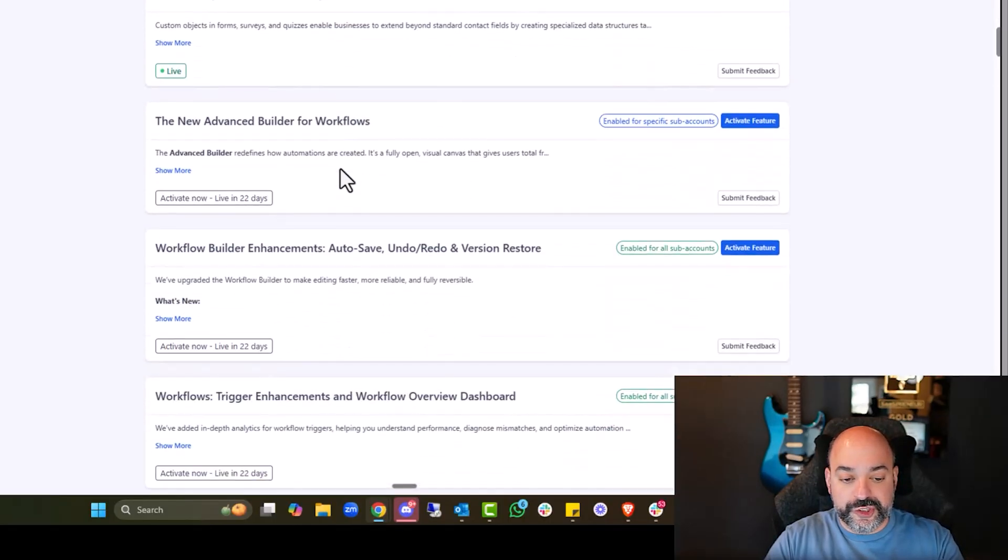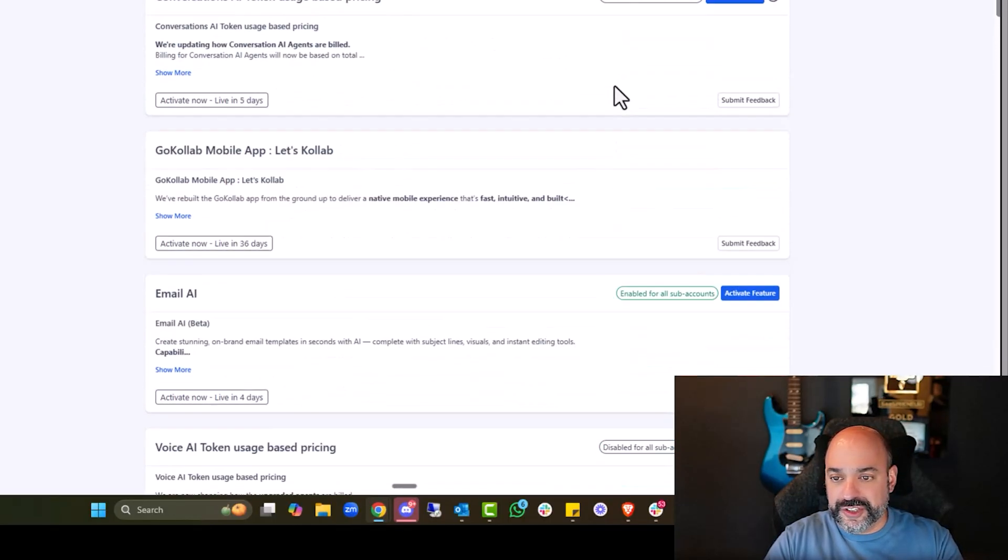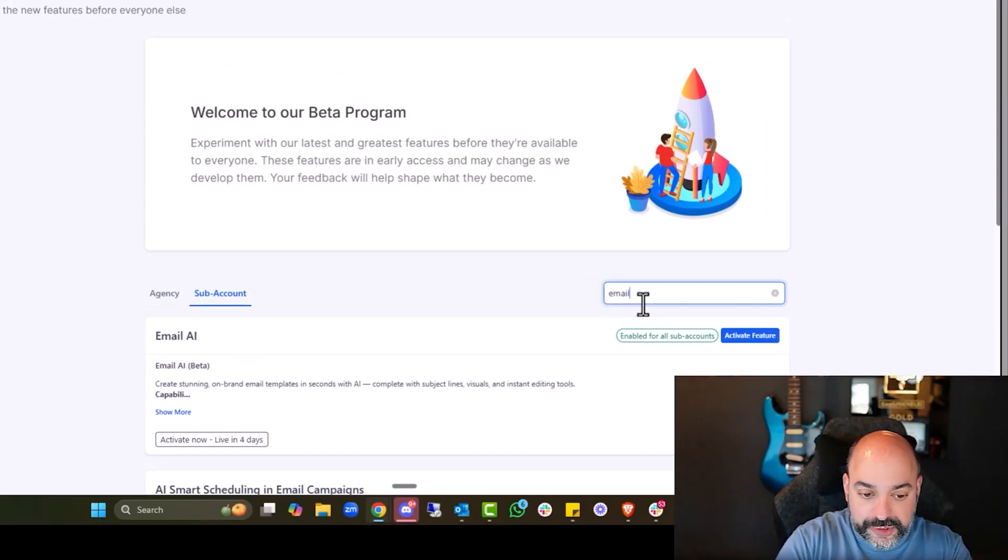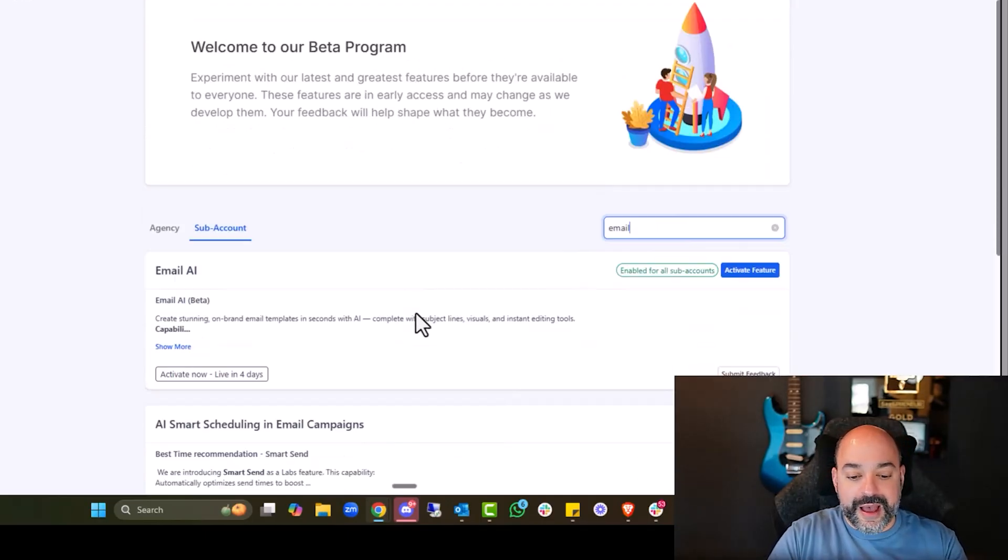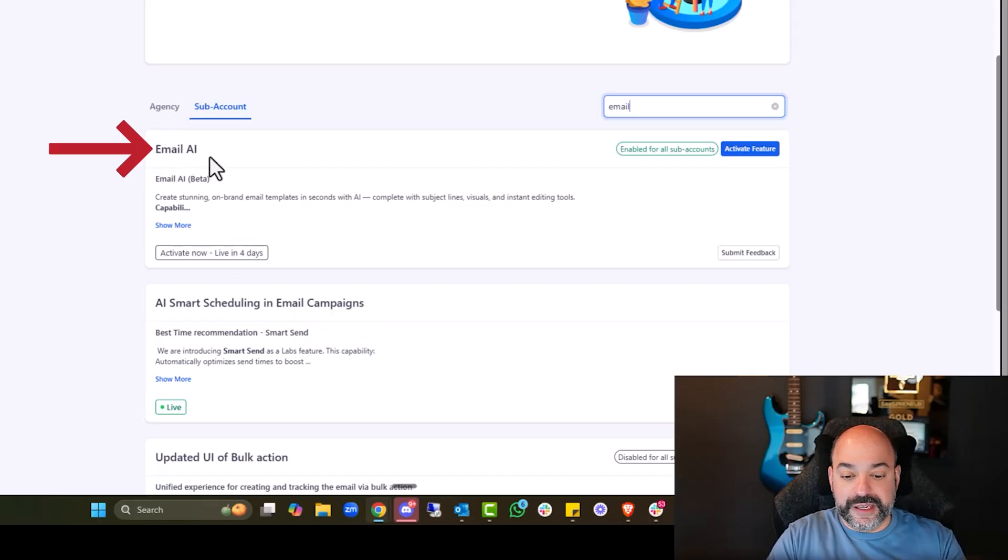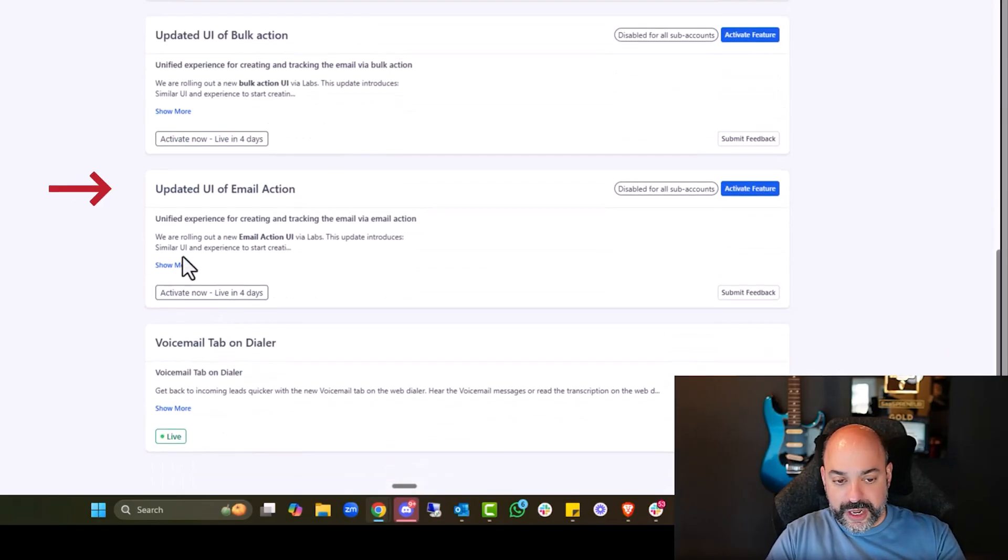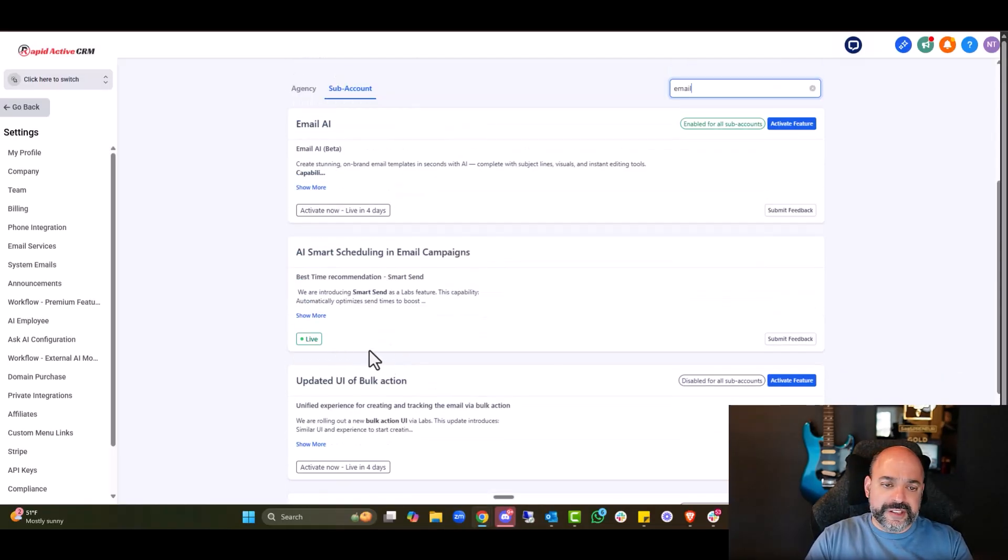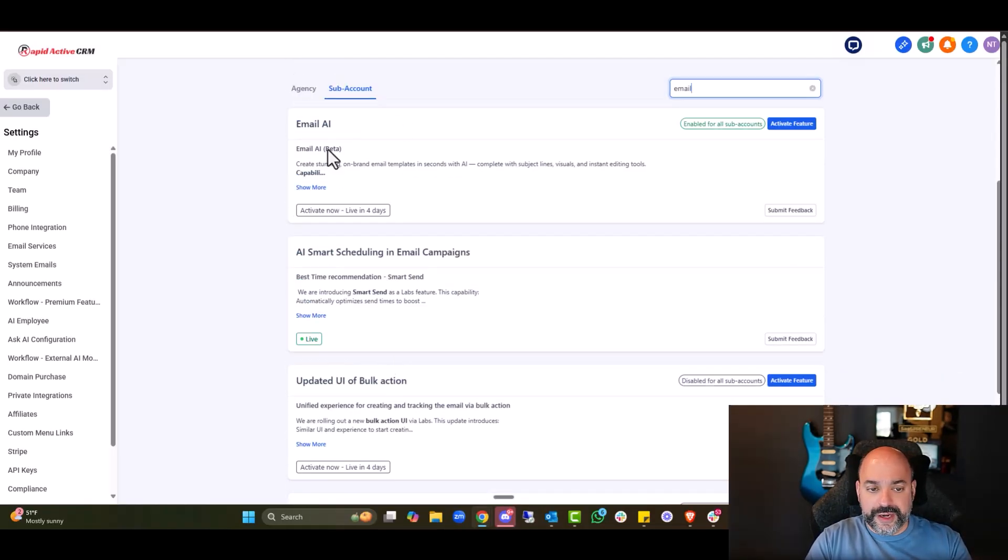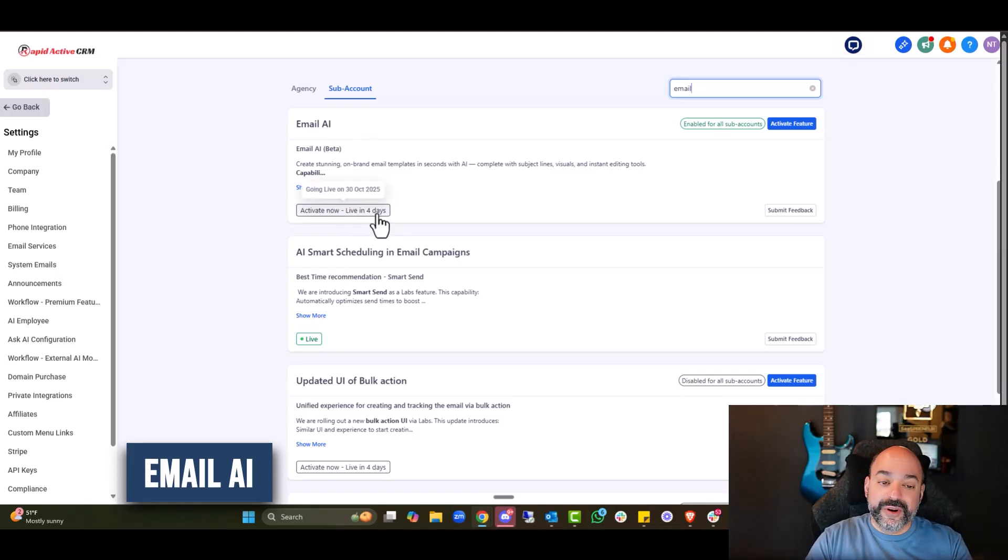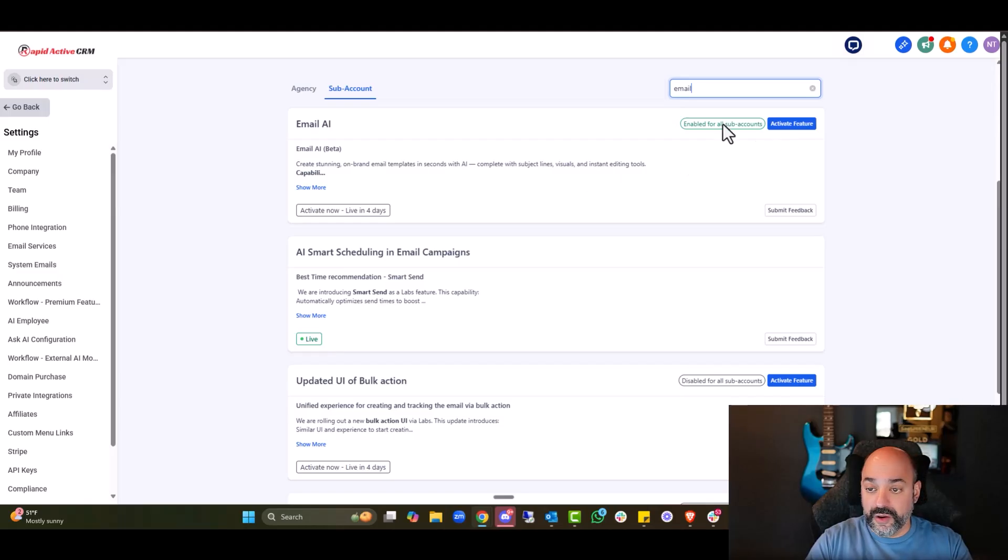And what you want to do is you're going to go all the way down. And actually, if you just type in the word email, you'll be able to see it. So we have AI smart scheduling, email campaigns, email AI, updated UAI bulk action, updated UI email, and then voice mail tab on dialer. The one we want right here is the email AI. It is going to actually be live in four days. So again, you'll have this live for you in all of that.